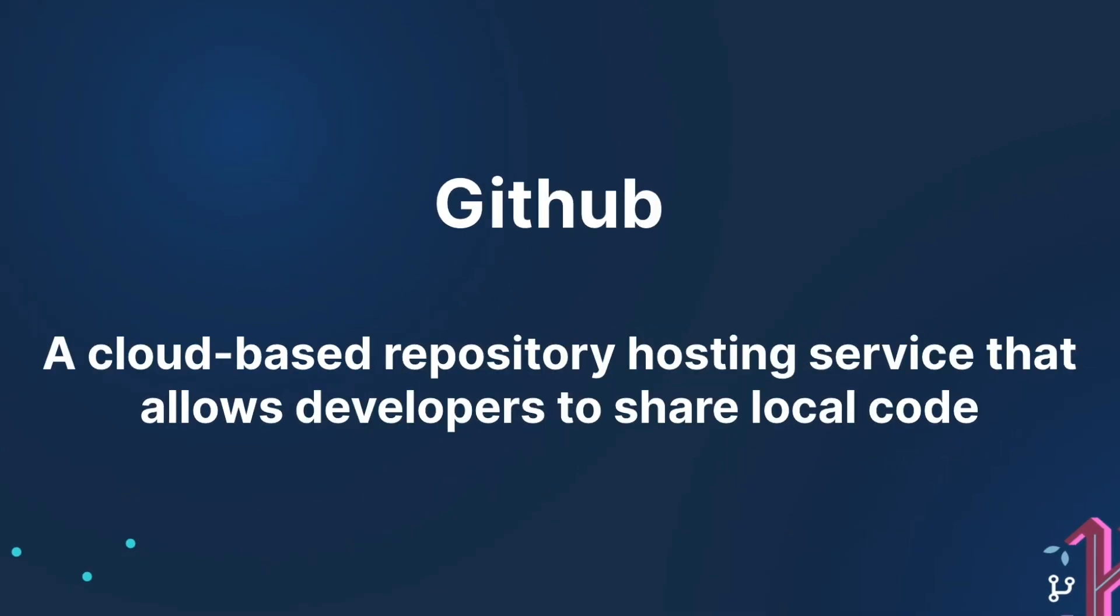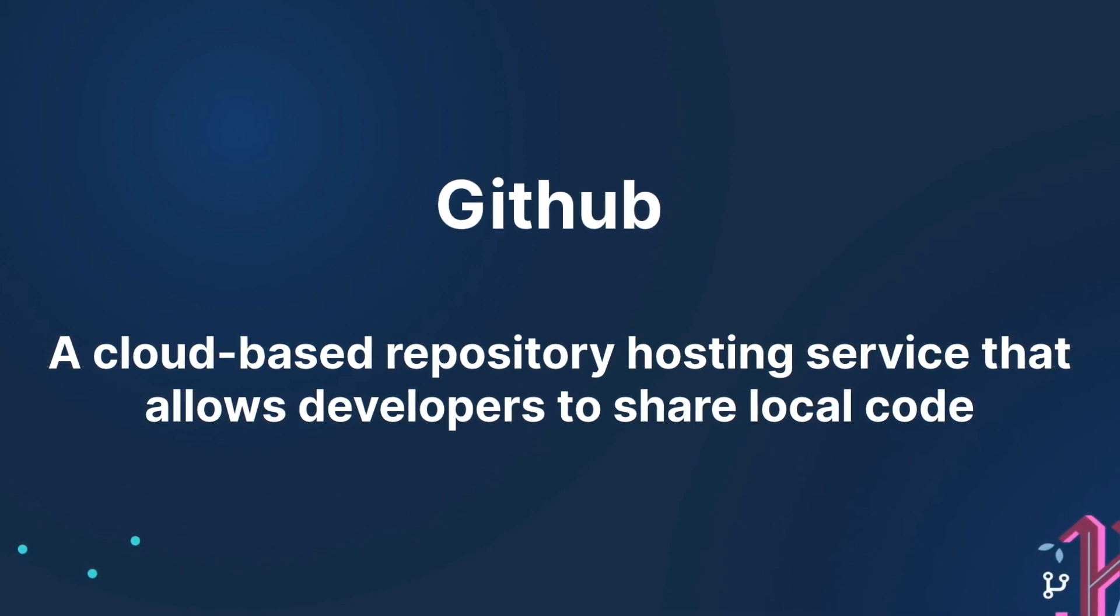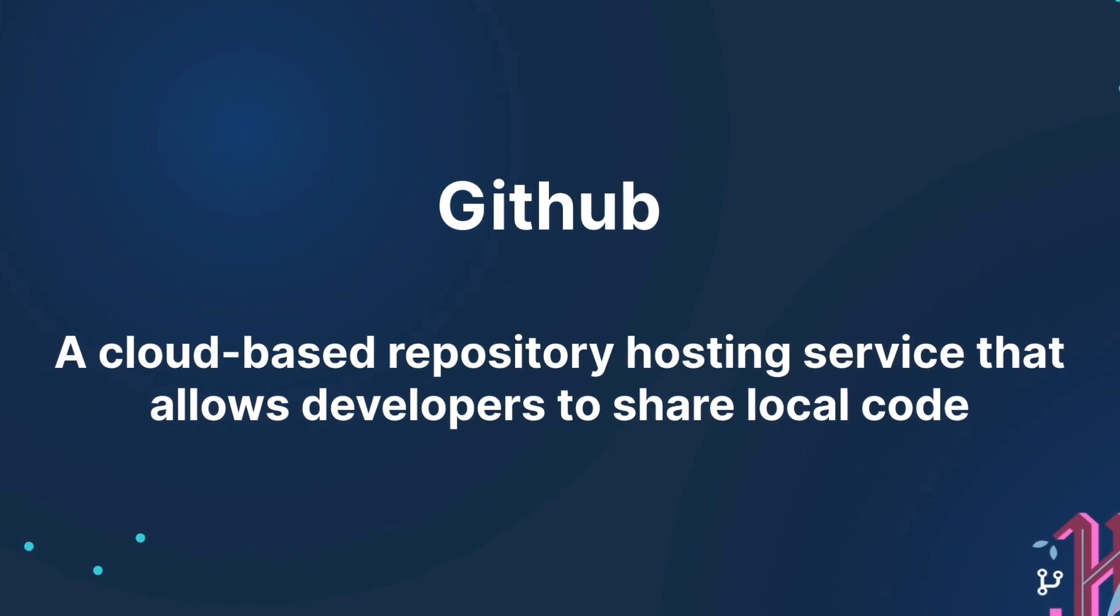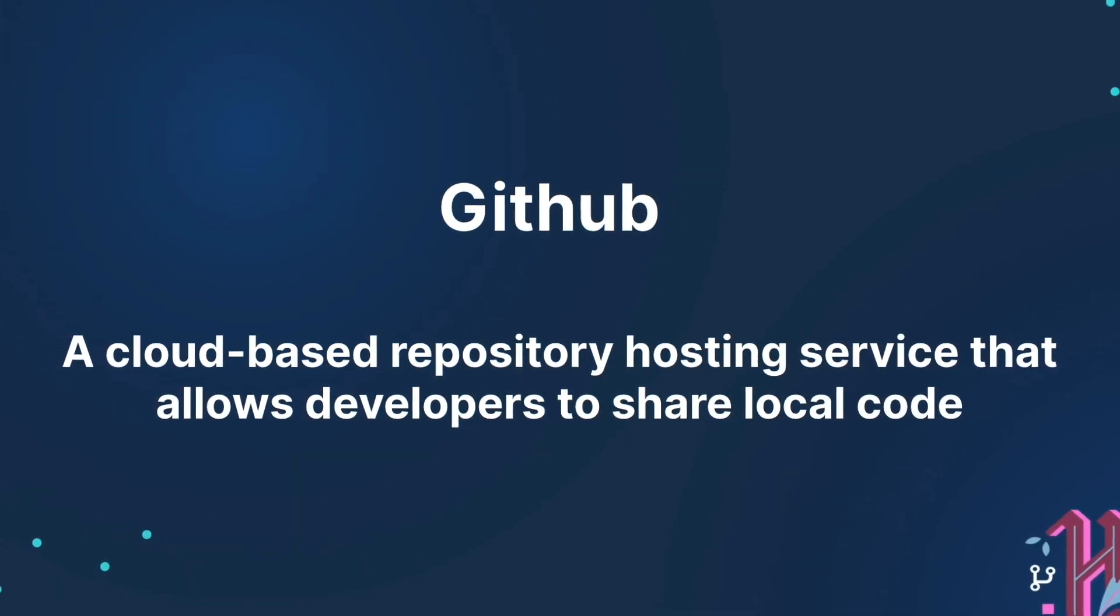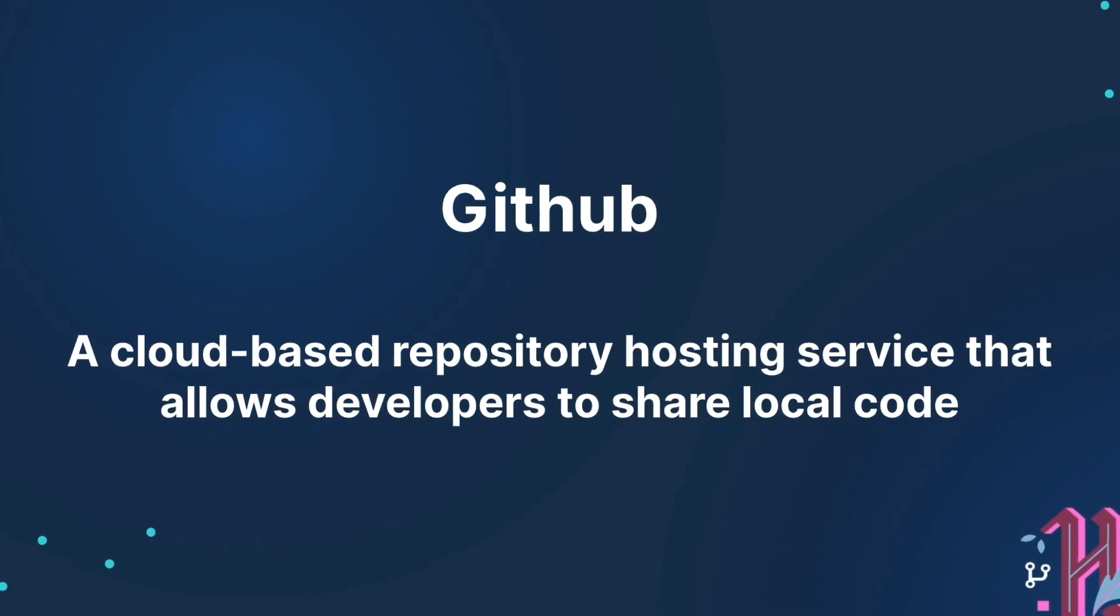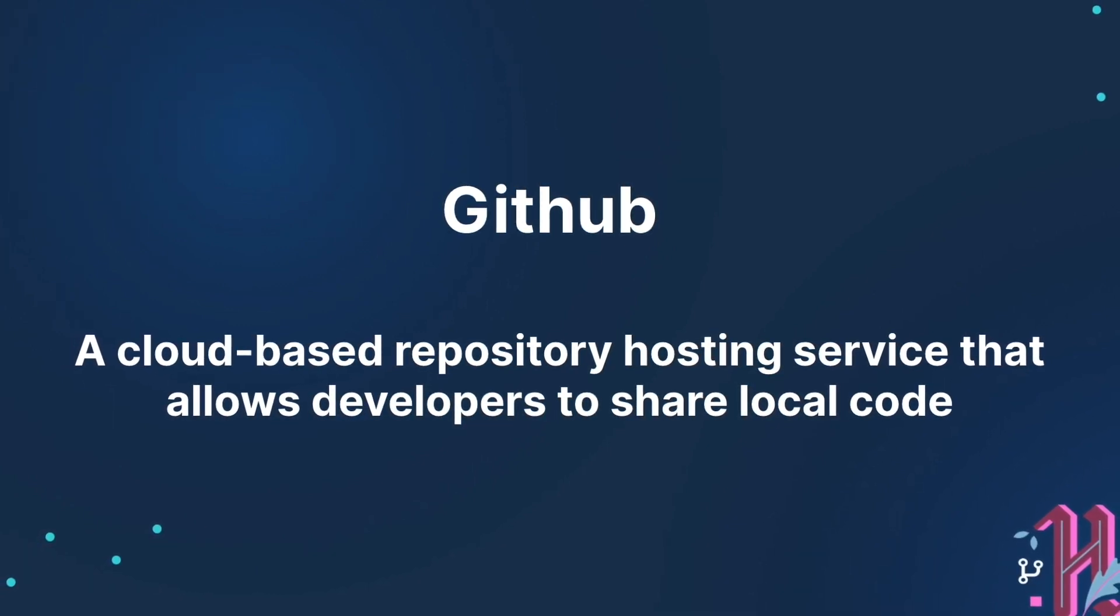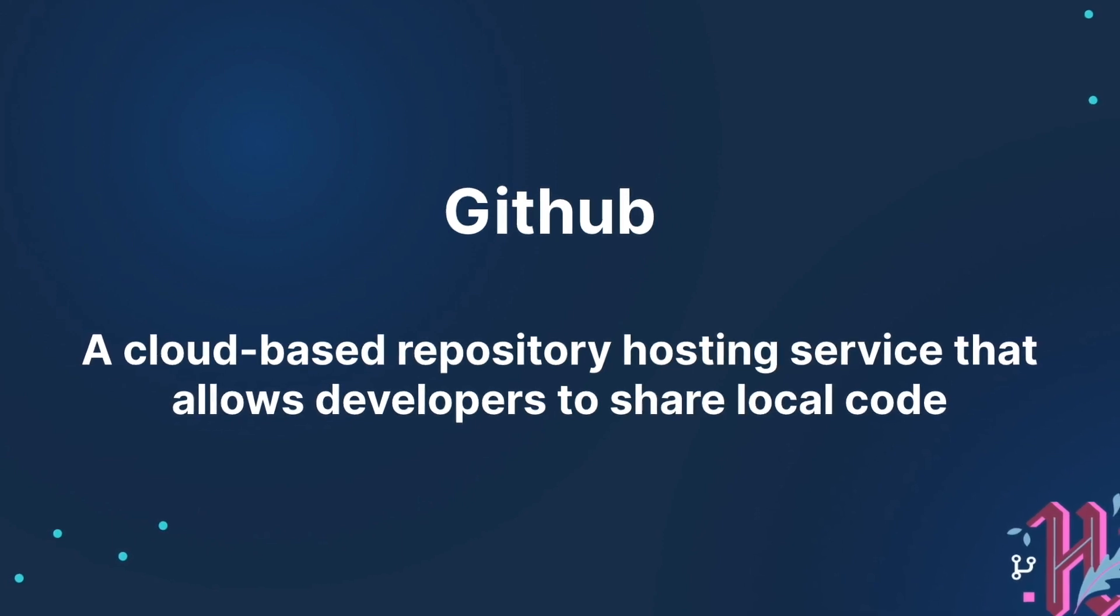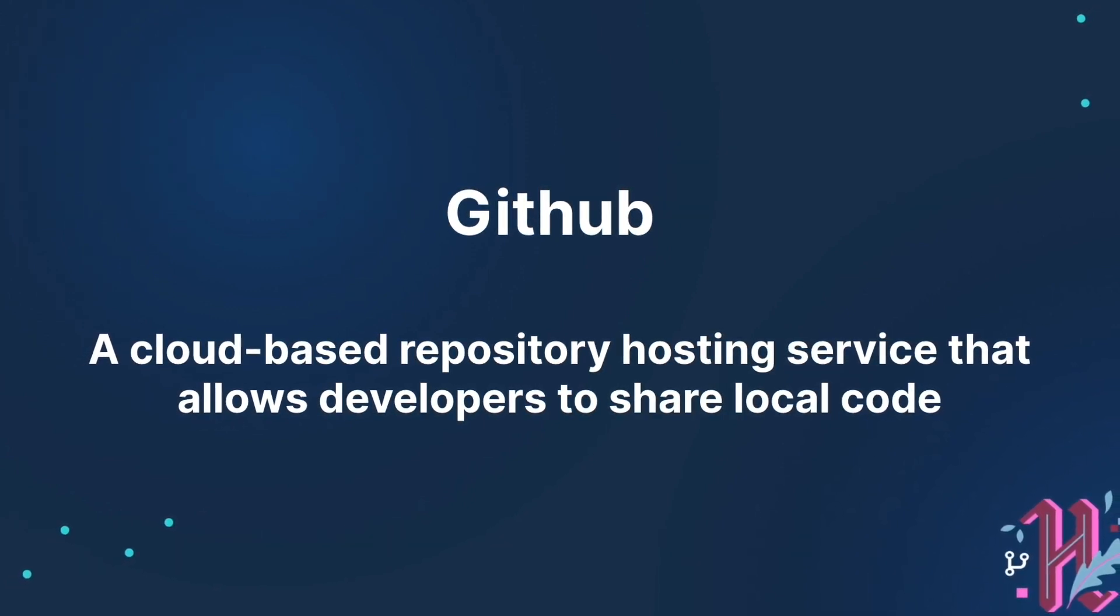GitHub is a cloud-based repository hosting service that allows developers to take code that they've written on their local machines and share it with the world. GitHub provides a way to share the version tracked projects on your local computer publicly through repositories or central file locations, and depending on the project's availability, it can either be a private or public repository.